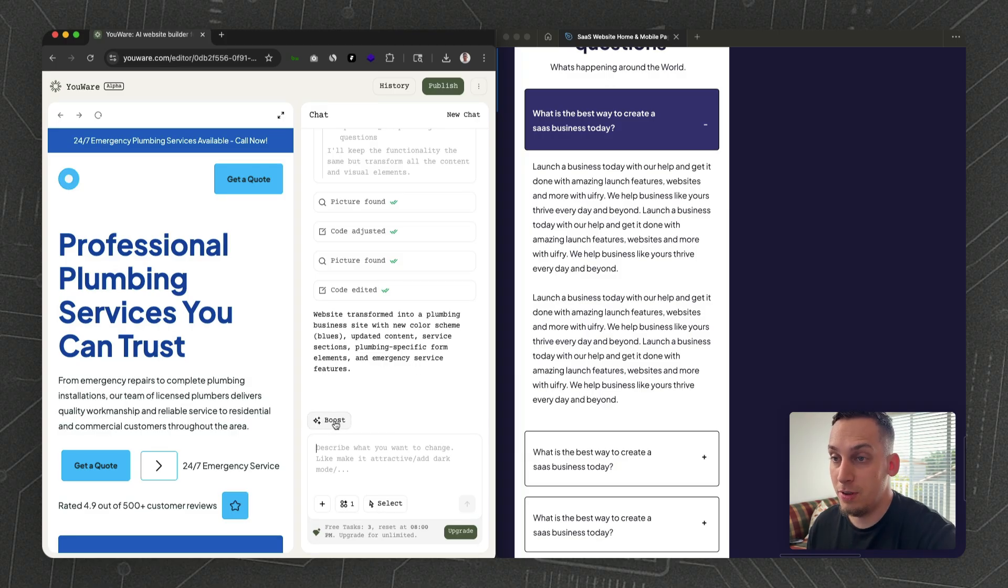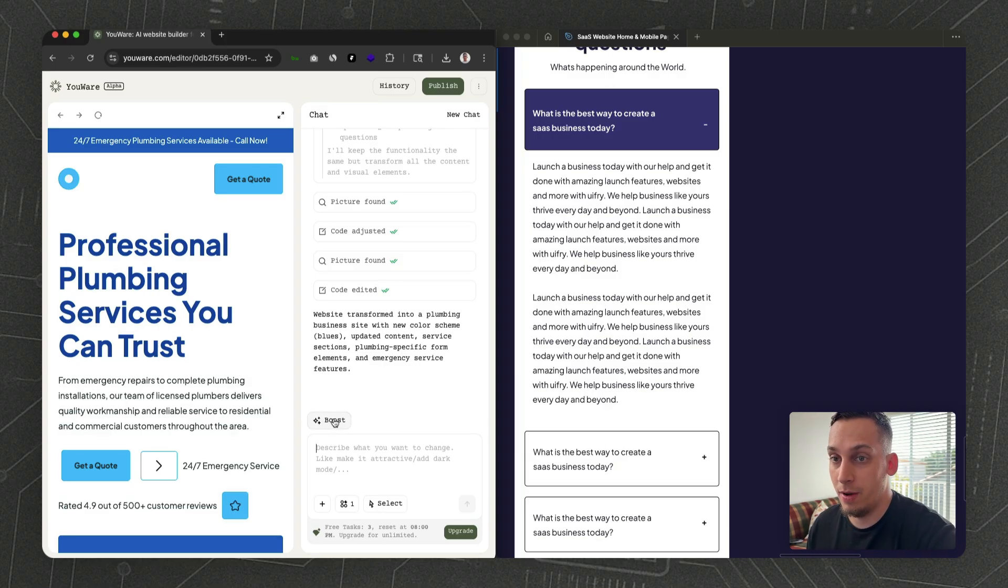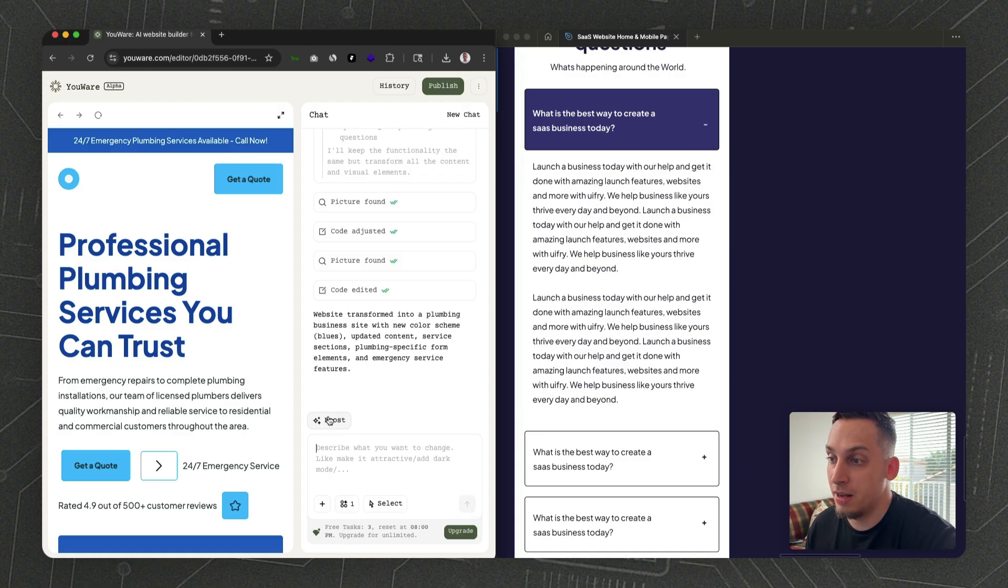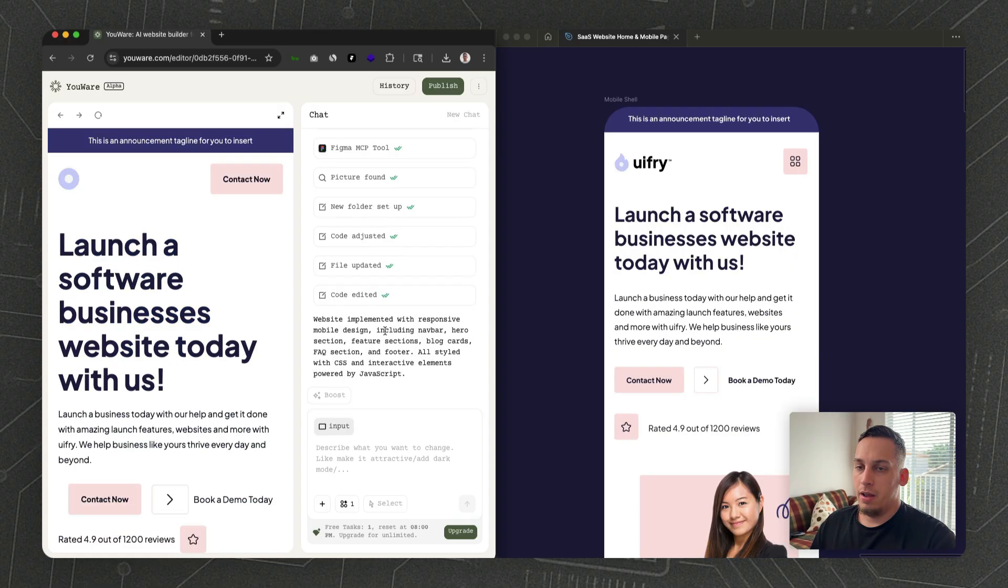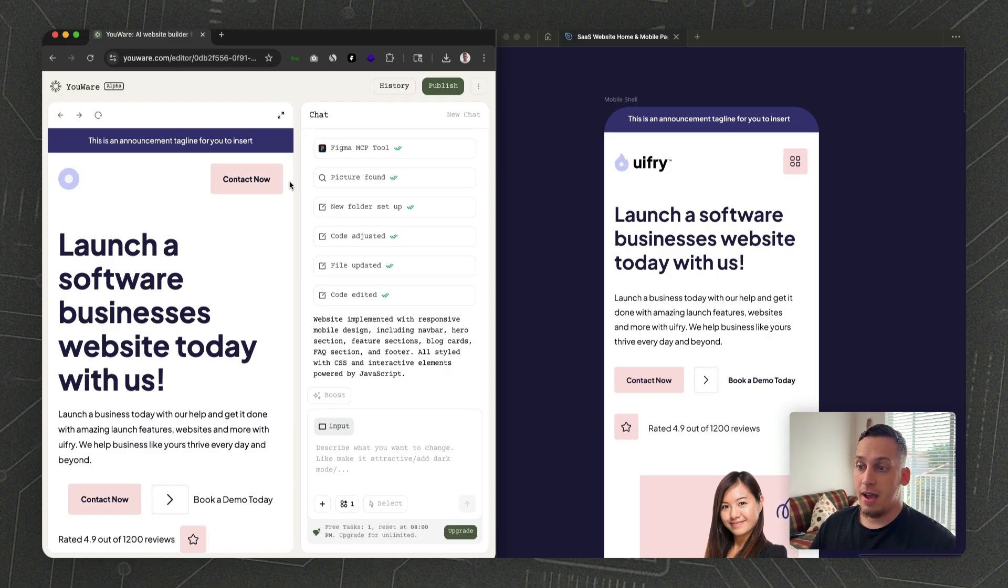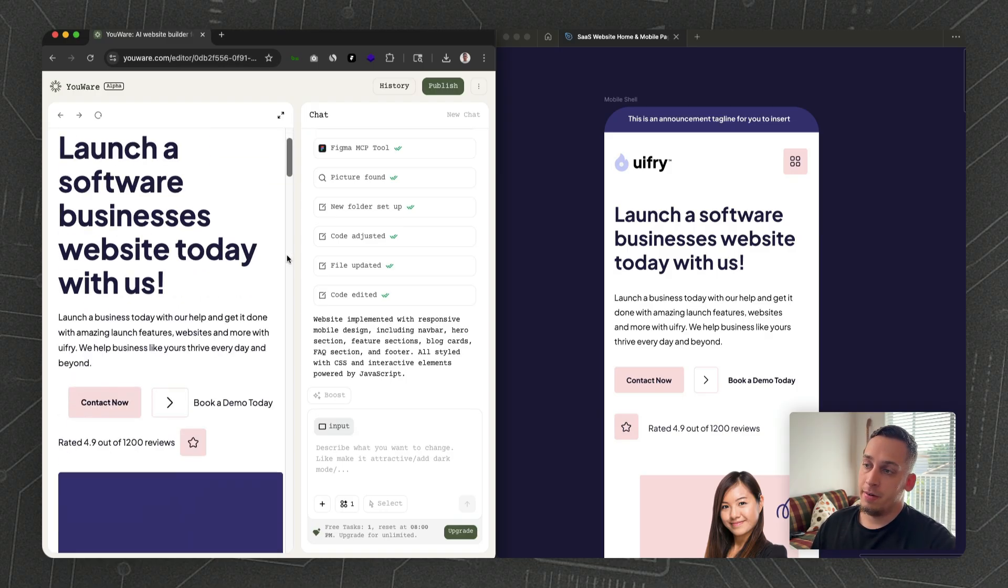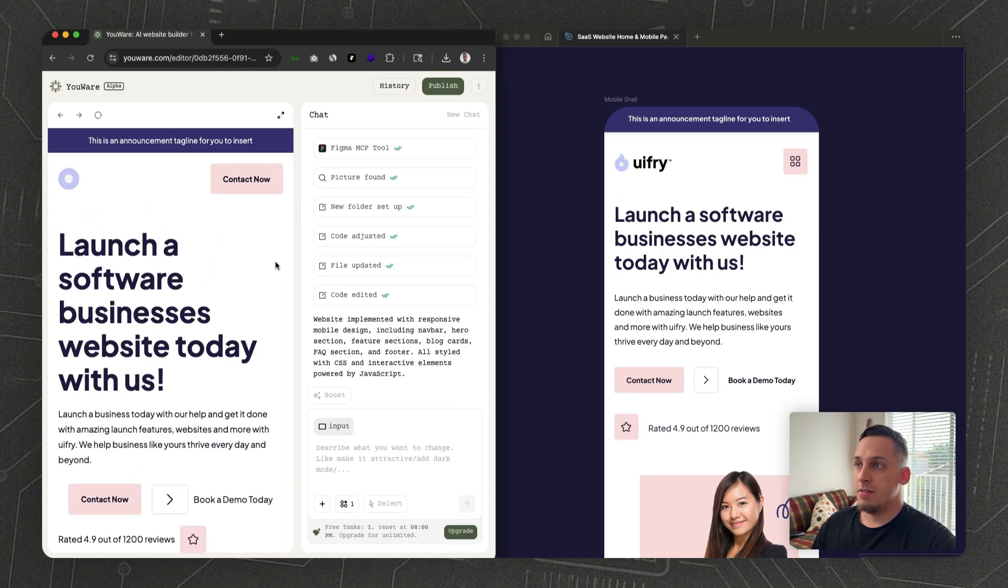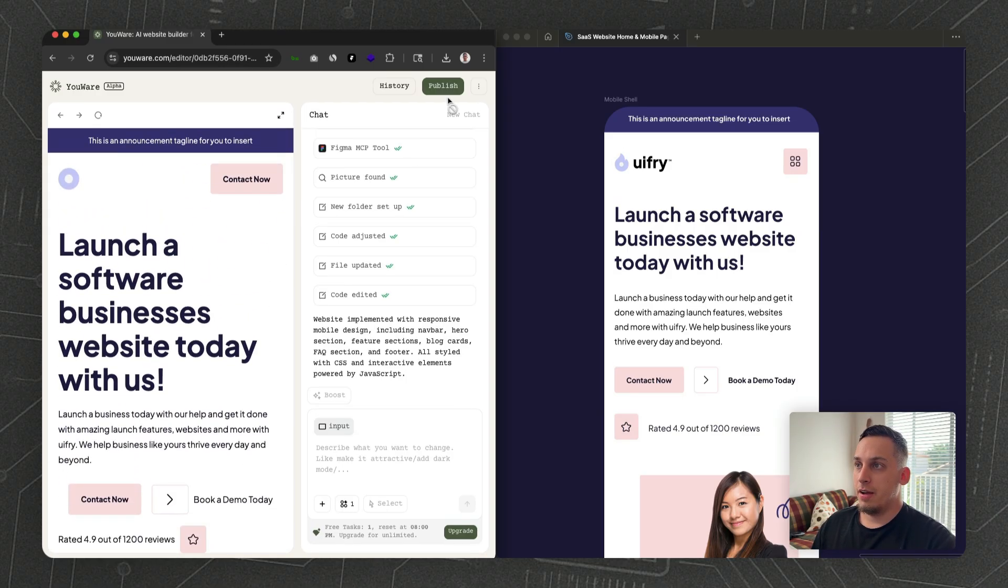We can click this to see your design getting boosted to previous versions, like with any other AI tool out there. Once you're done, you can publish this.